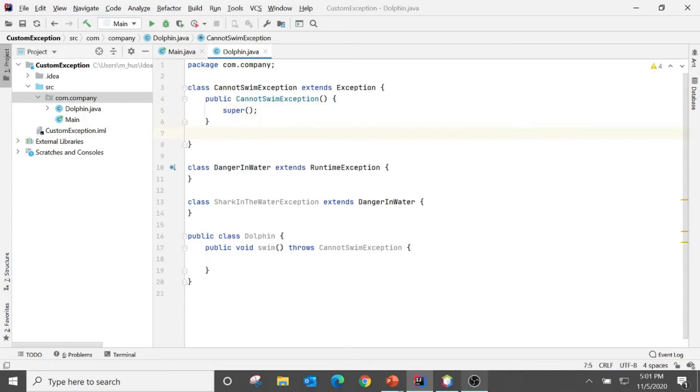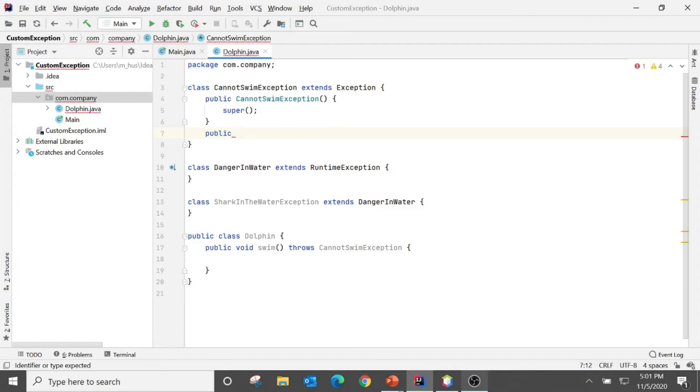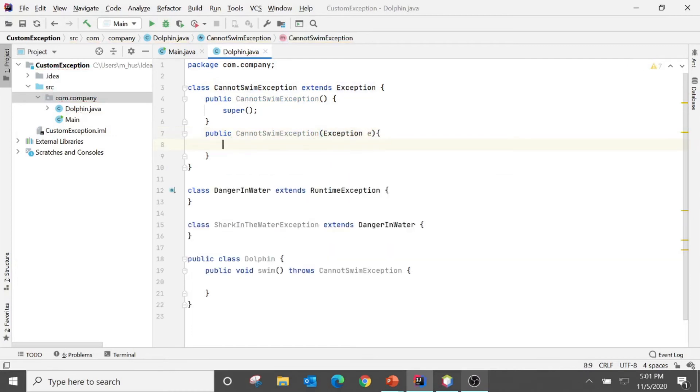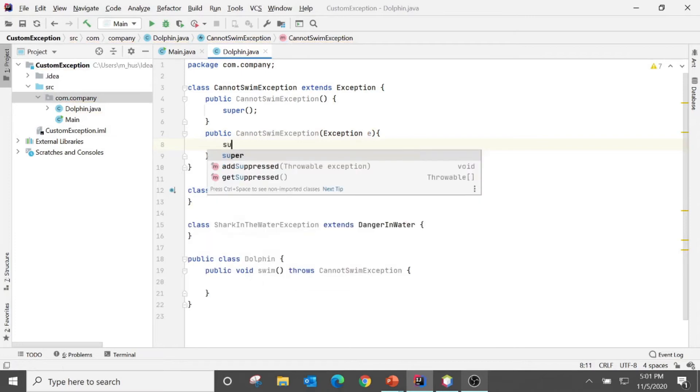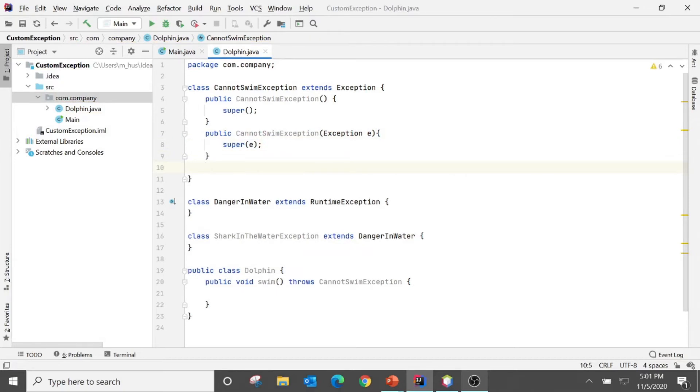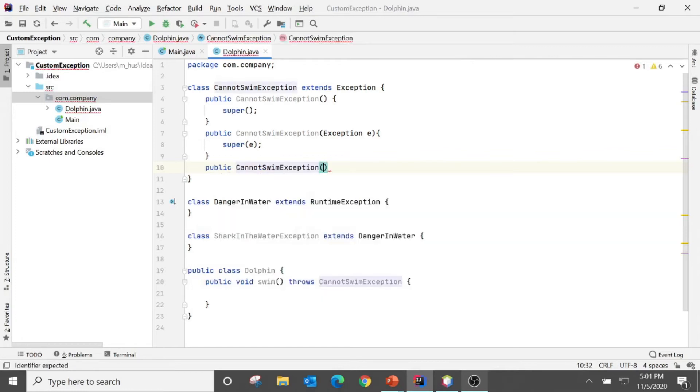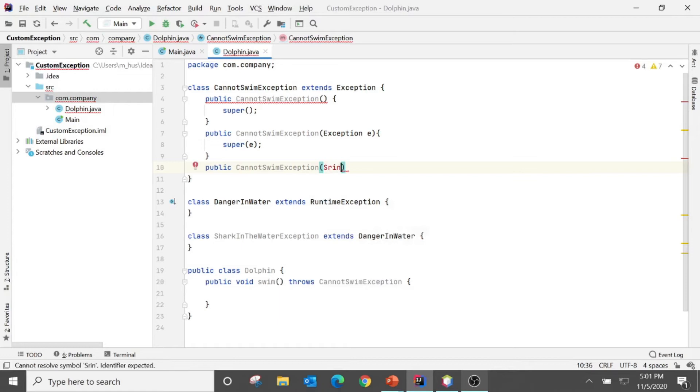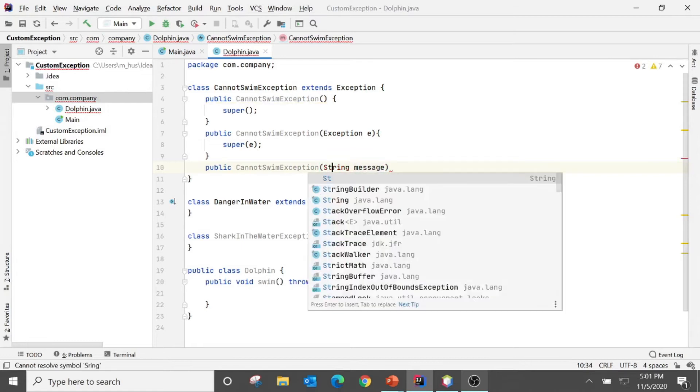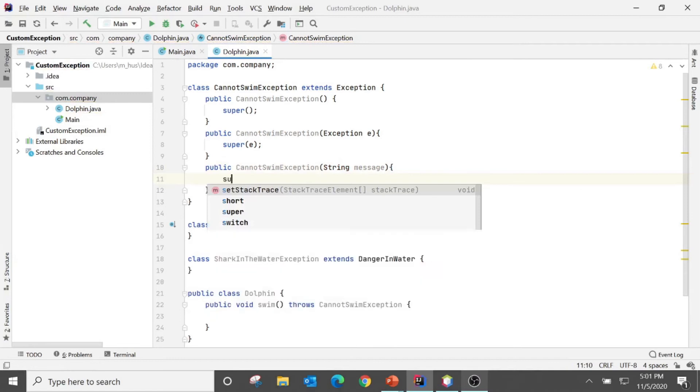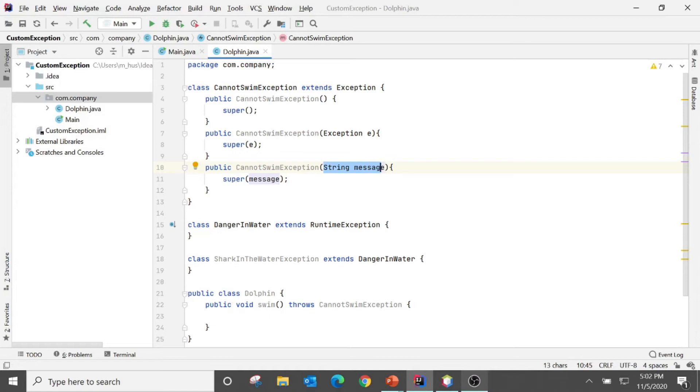This is a no argument constructor - even though we do not put this, by default the first line calls super as you know. And another one: I put this is by default CannotSwimException and what it does is it calls superclass Throwable. And then public CannotSwimException with String method, what it does is it calls superclass String parameter constructor. So this is our CannotSwimException.